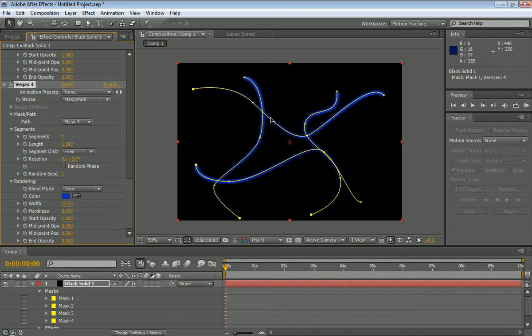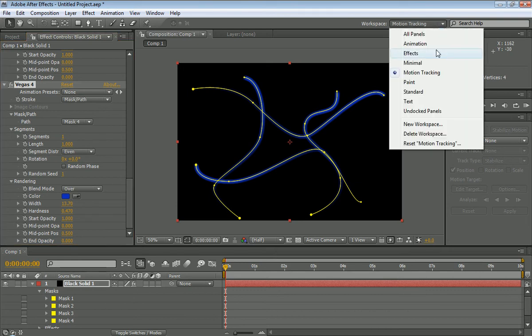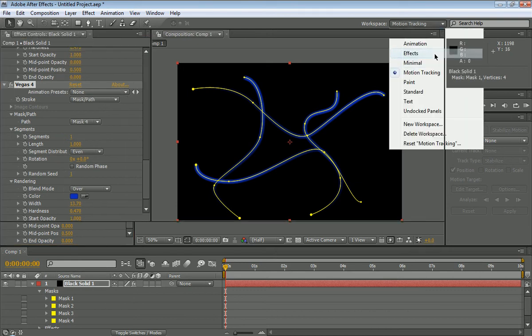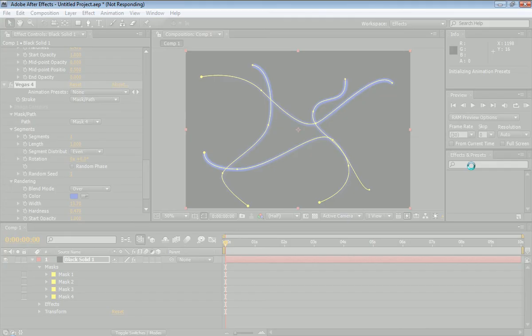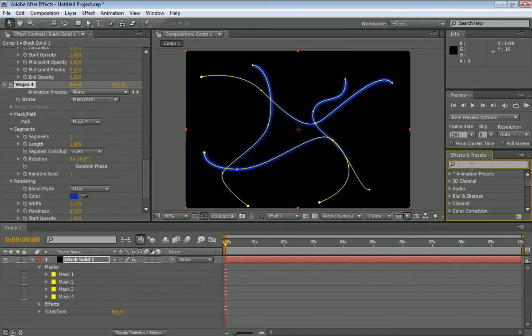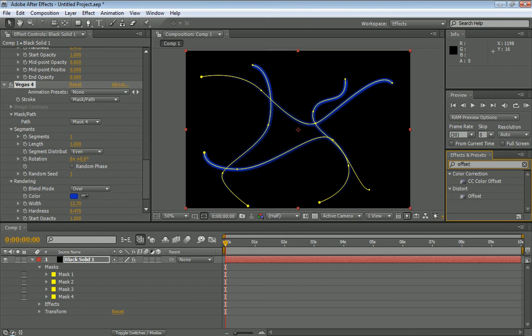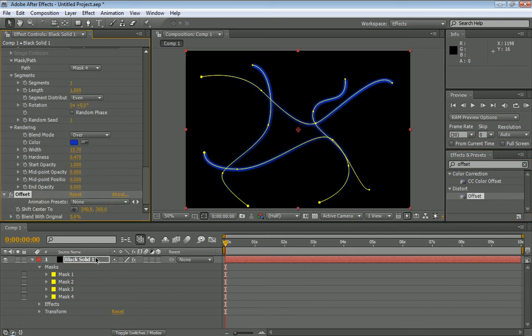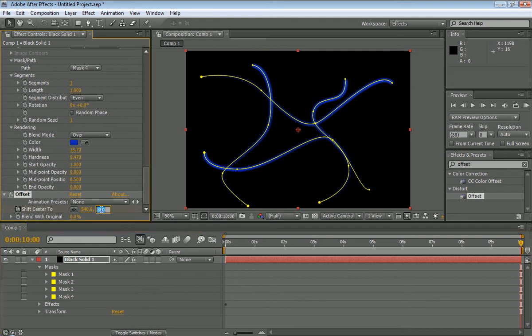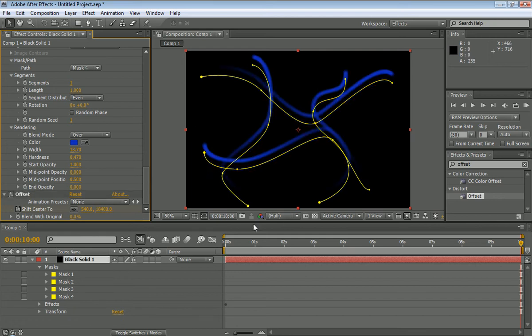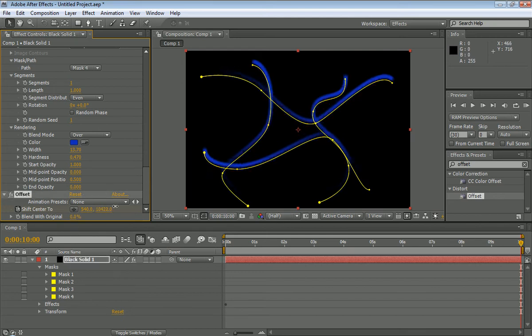Now that we got all our masks set with the Vegas thing, what we're going to do is we're going to set our workspace, make sure it's to effects, and let me give me a minute for this to load. So what we're going to type in is offset. Now that we got our offset, we're going to drag it right onto our black solid, and we're going to set a time watch right here, and then drag our video tool all the way to the end of the 10 seconds, and I'm going to go ahead and put this at 2,400.